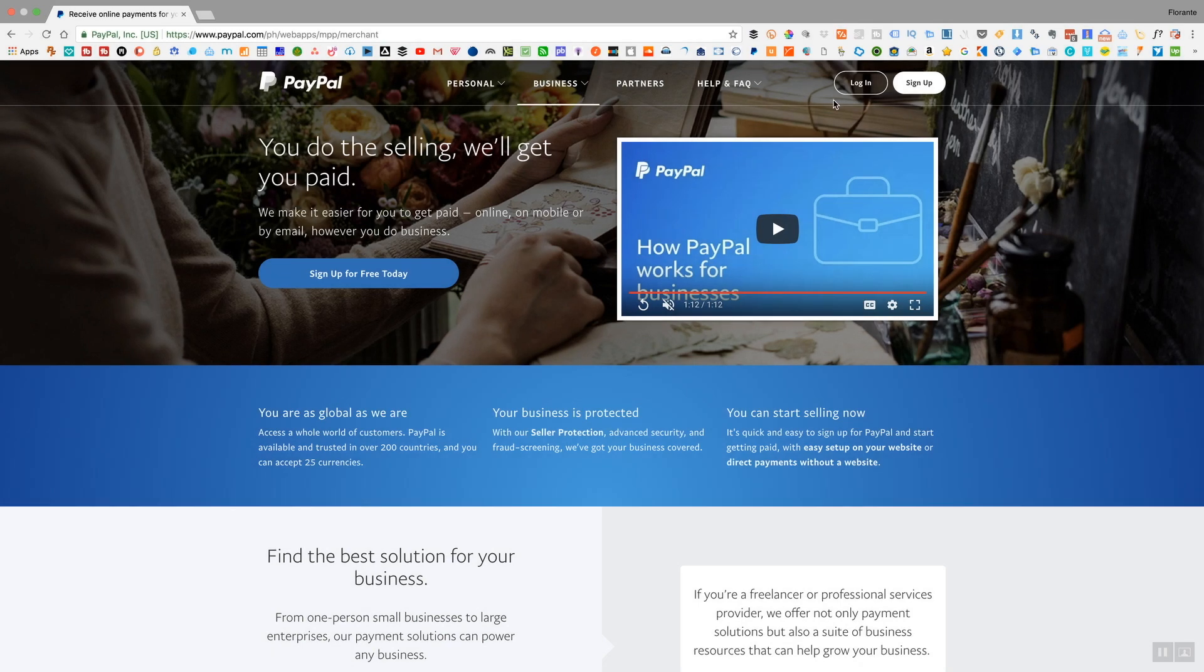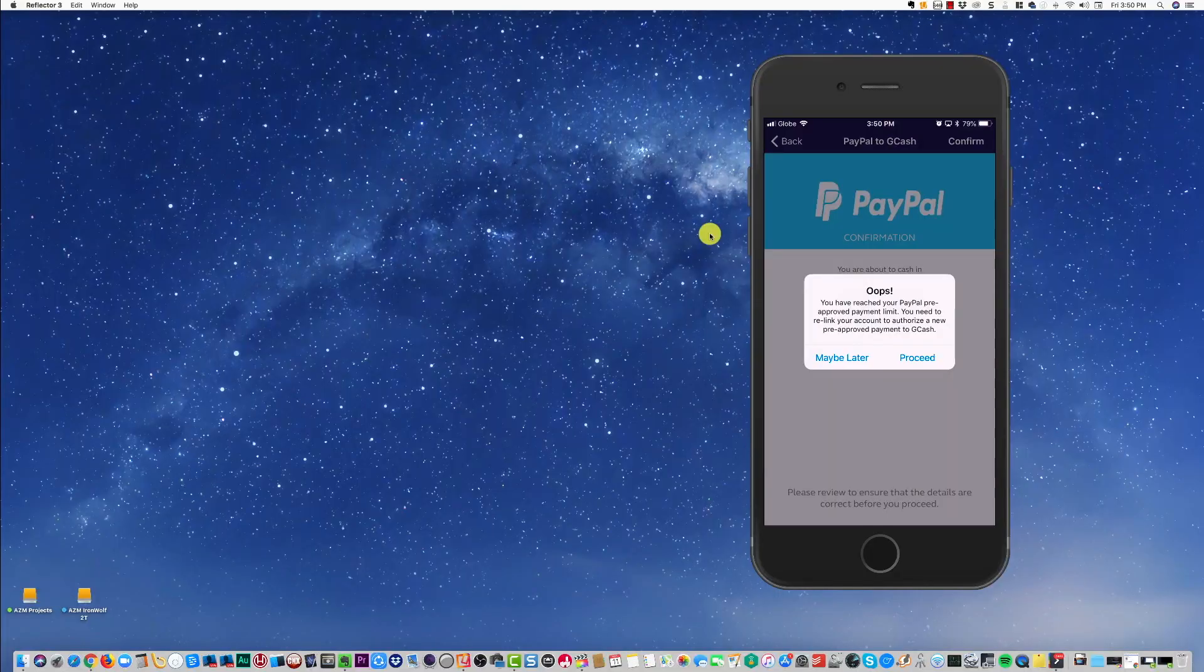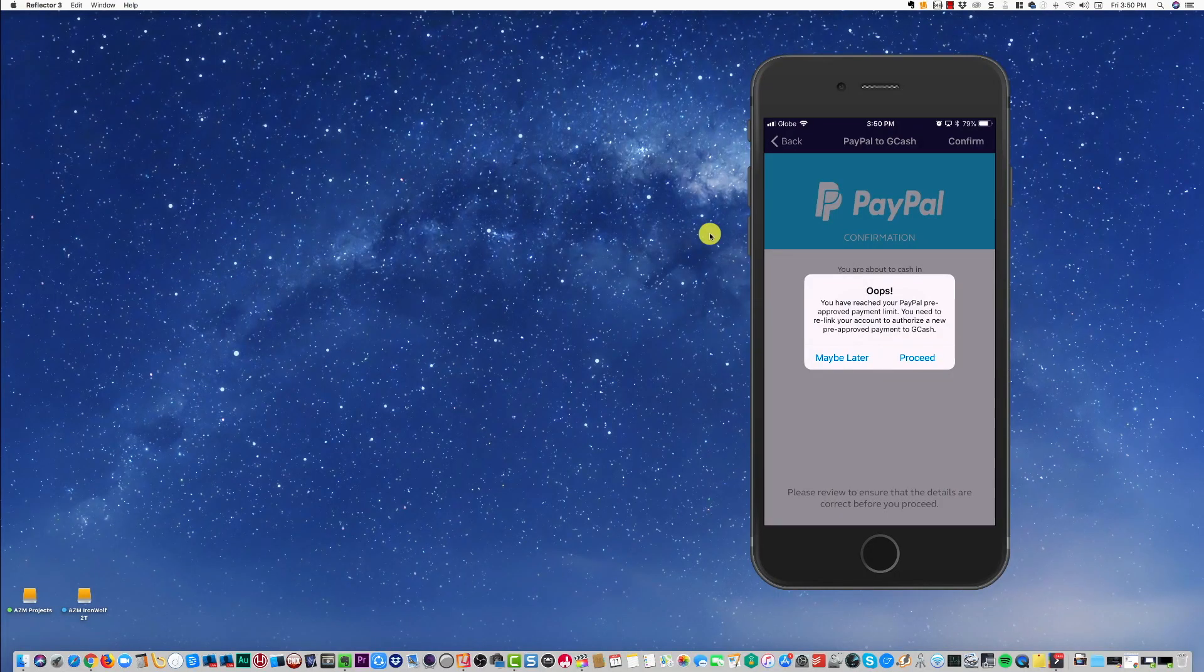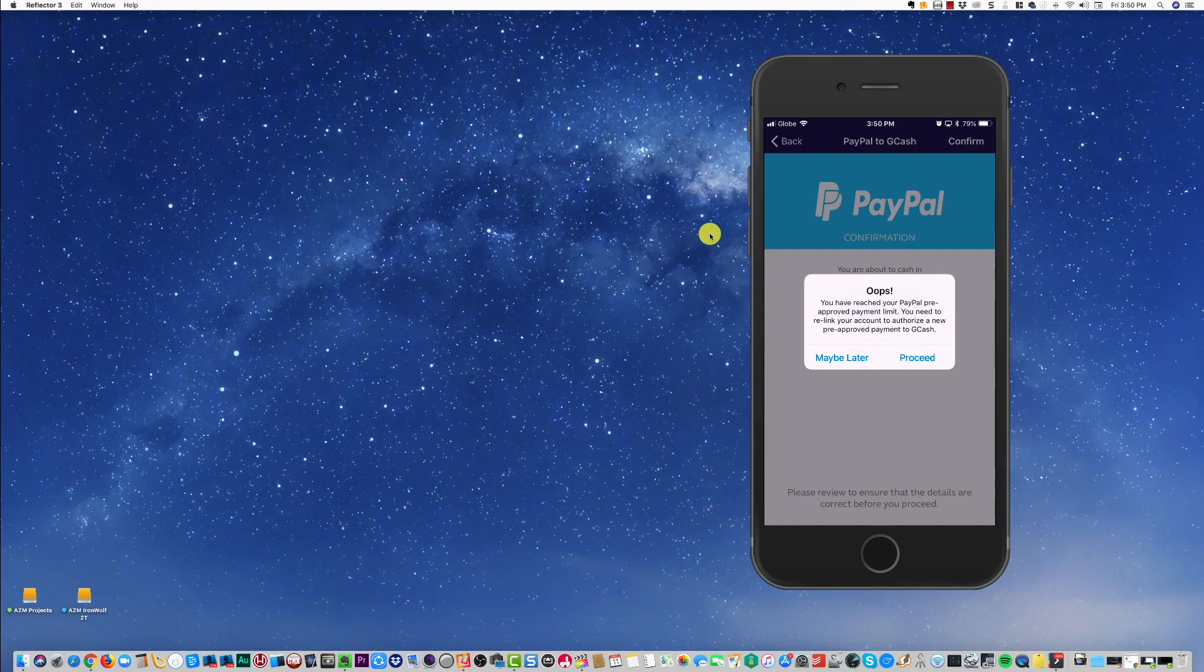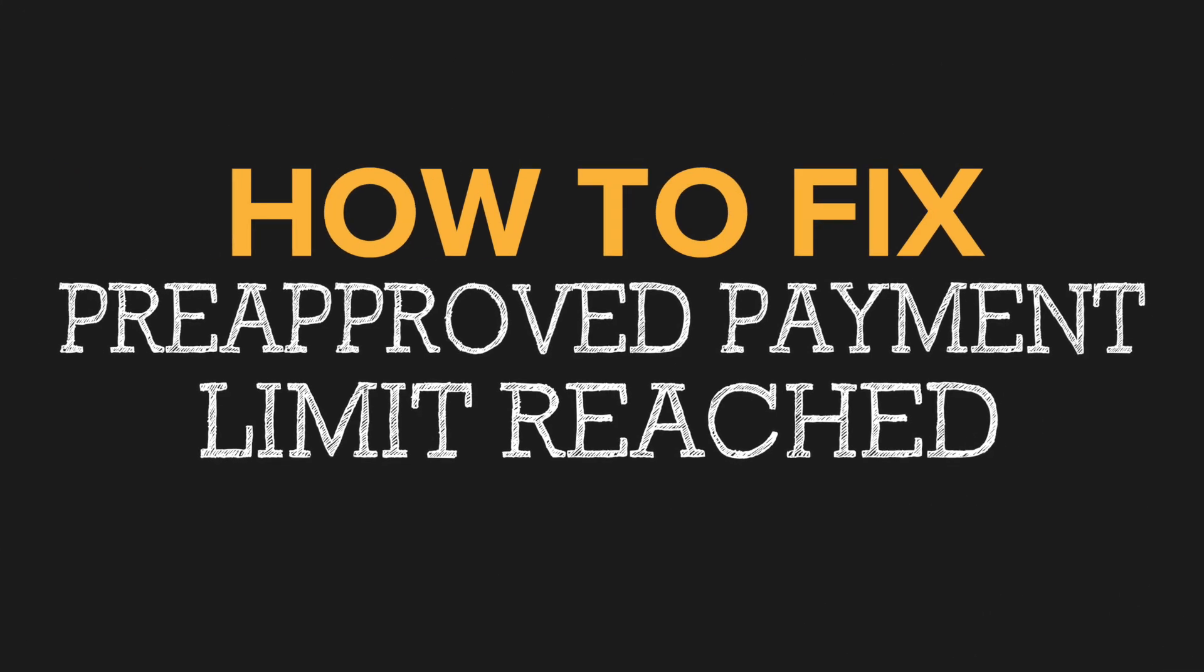Hi and welcome to the freelance channel. My name is Florante and in today's video I'm going to help you resolve the problem when you're trying to cash in from PayPal to GCash and you get this message that tells you that you have reached the pre-approved limit.